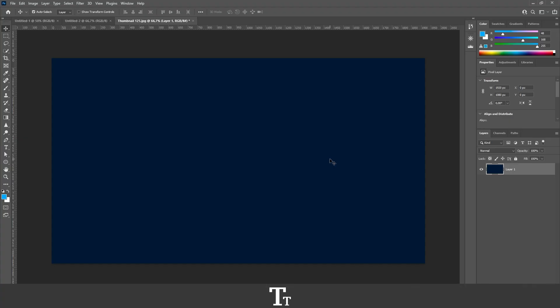So as you can see, I've just created a new Photoshop document. And let's say we actually want to add some shapes. We can actually do that in a few easy steps.